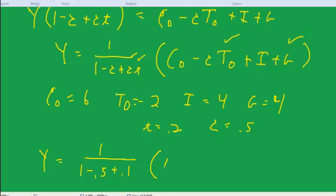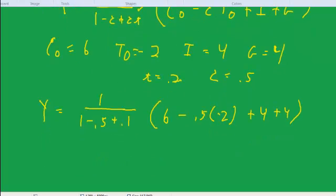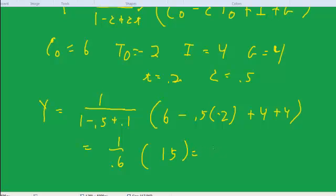With those values, y equals 1 over (1 minus 0.5 plus 0.5 times 0.2) times (6 minus 0.5 times negative 2 plus 4 plus 4). That gives 1 over 0.6 times 15, which is about 25. So our baseline GDP is approximately 25.